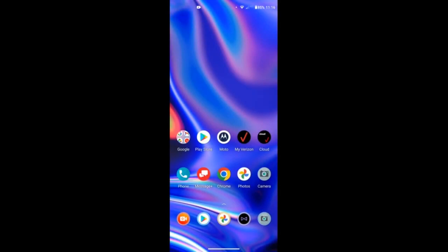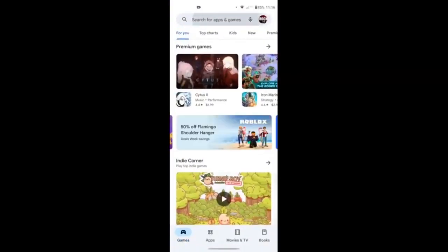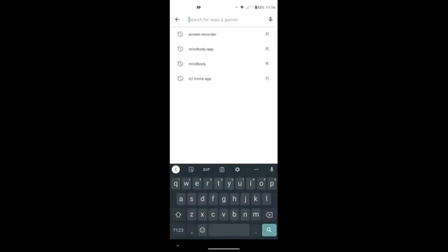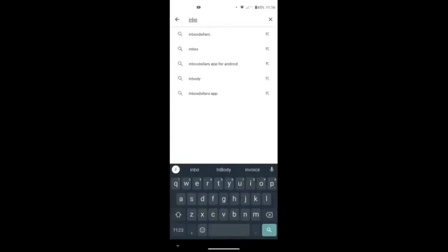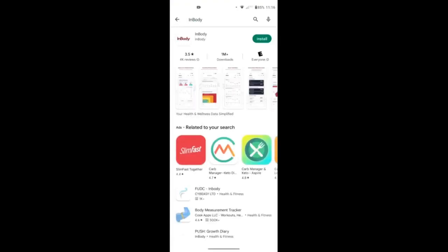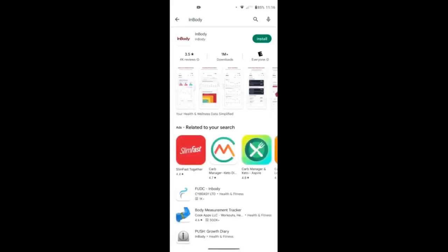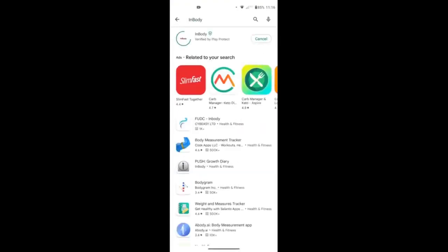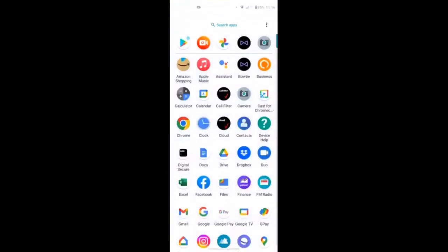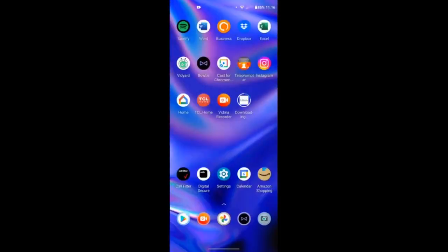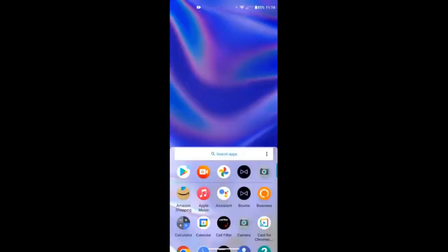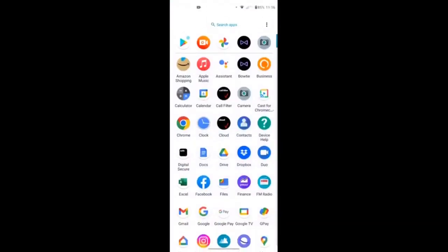First, you're going to need to go to your Google Play Store or your Apple App Store, and you're going to search the InBody app. It's called InBody. It'll pop up in red font with a white background, and then you're going to install it. It should be installing on your home screen or in your app's library.